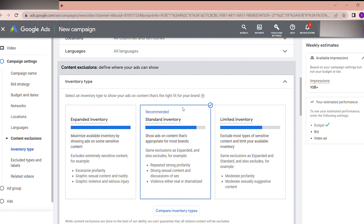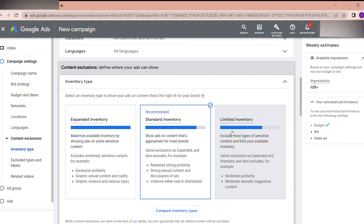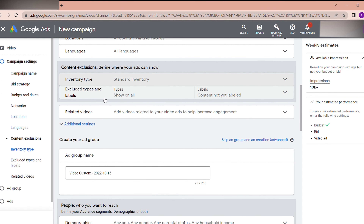If your ads are not running or you are not getting impressions, the main issue is usually the bid — if you increase your bid the ads will definitely run. I prefer to select Standard inventory — I don't need to limit or expand my impressions unnecessarily. The next thing is Excluded types and labels.